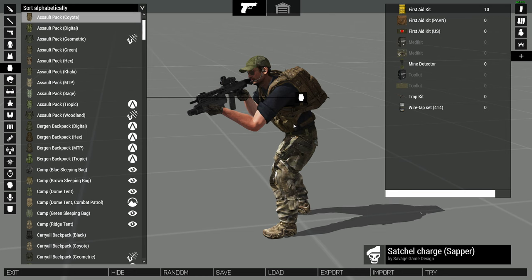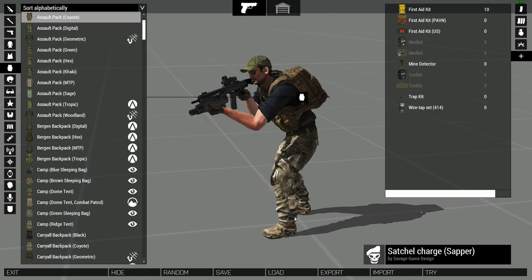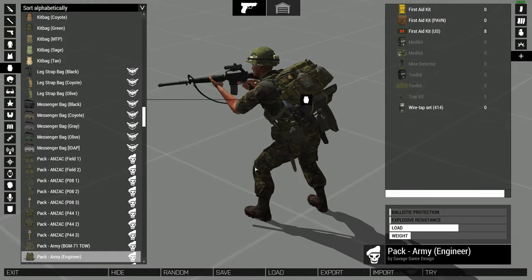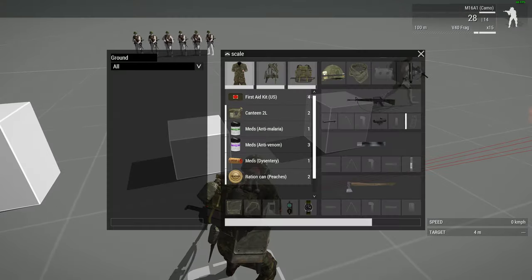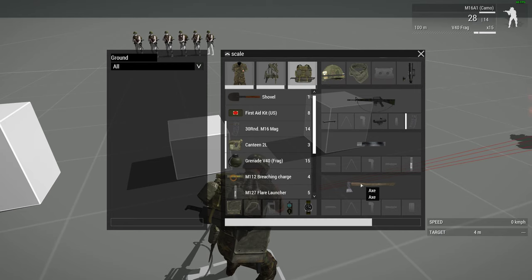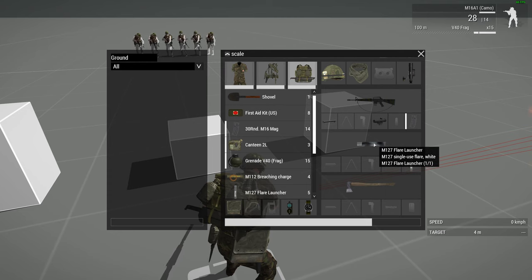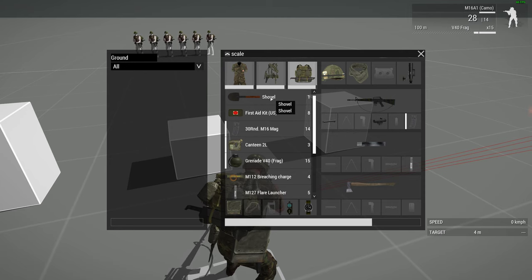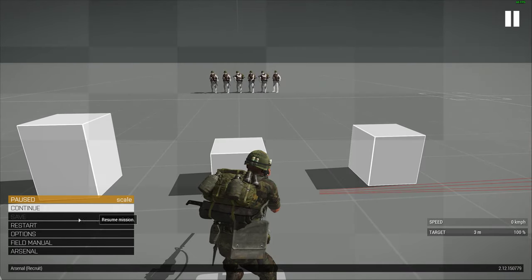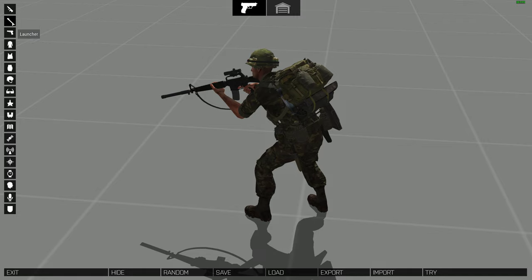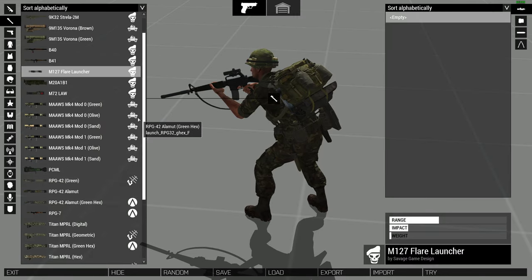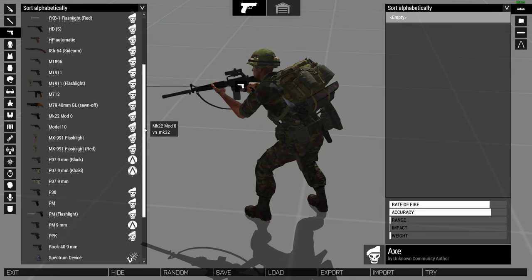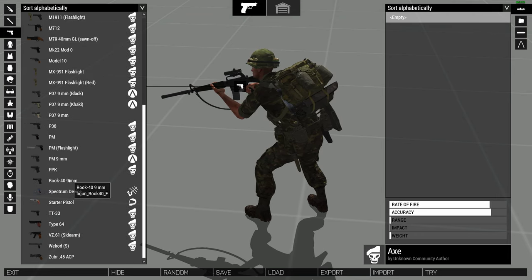Another thing that's confusing is when you're in the arsenal in certain games — if I load up my Prairie Fire template again, you'll see this character has a flare launcher and an axe, and in his backpack he has a shovel. Now if we go into the Virtual Arsenal and go to secondary, we'll see there's the axe listed as a secondary like a pistol. But the shovel isn't there.